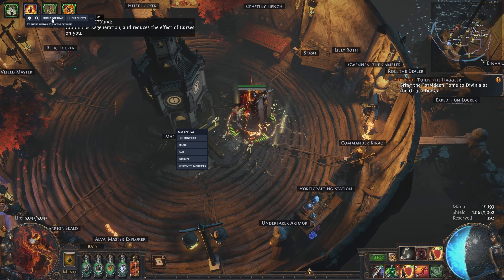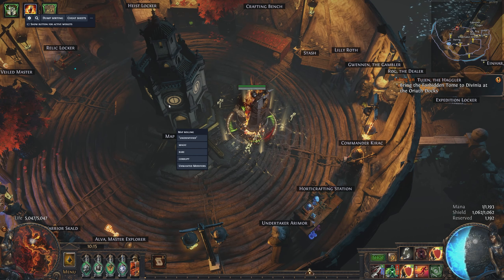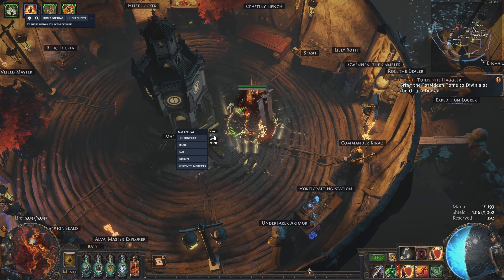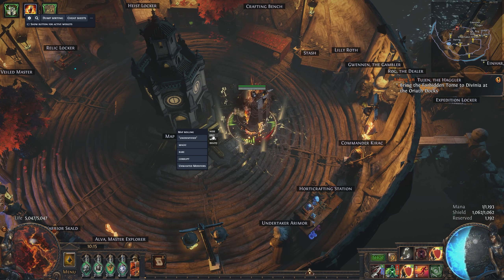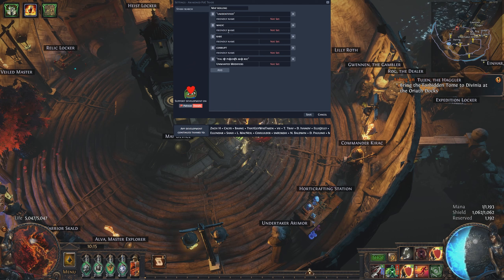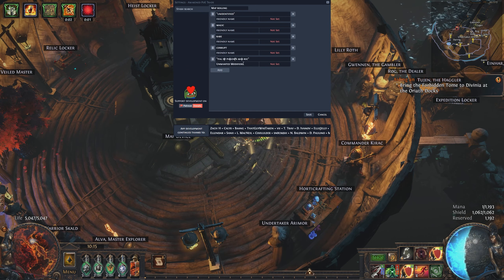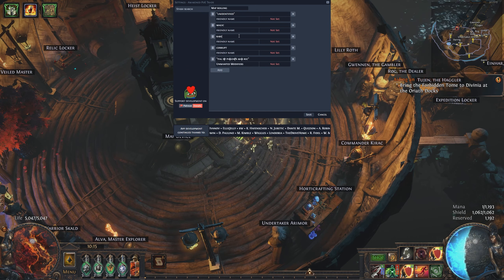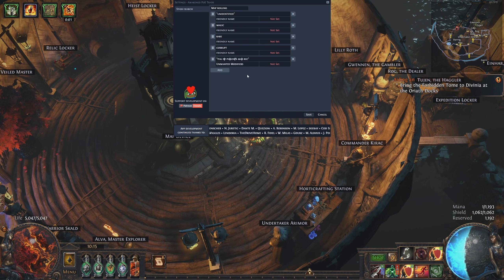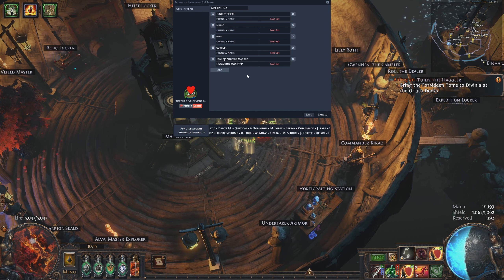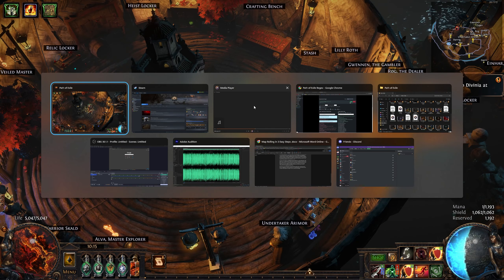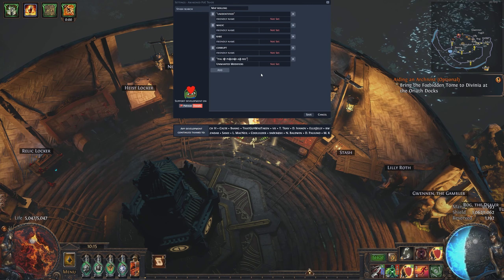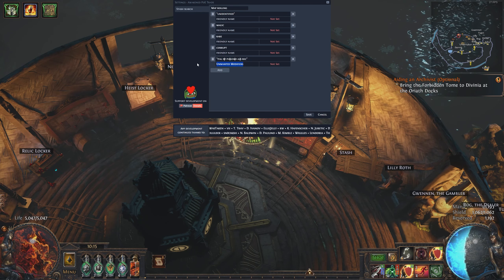Your Map Rolling overlay will be empty, but that is an easy fix. I manually entered a few commands by hovering the menu and clicking Edit. Here you can enter some commands — so I've done things like Unidentified, Magic, Rare, and Corrupted to make it easy on myself. And then in the fifth slot we paste the regex we made earlier, give it a friendly name like 'runnable maps,' and save.